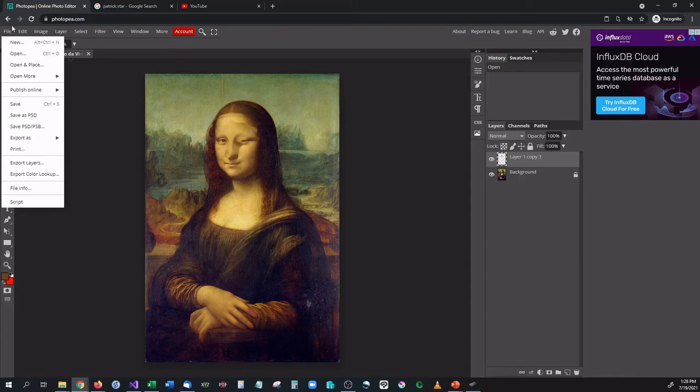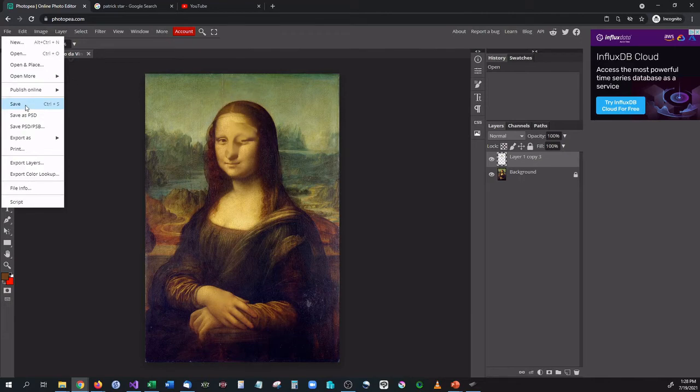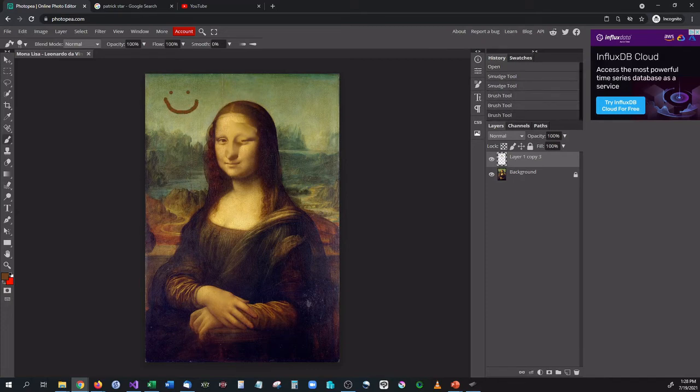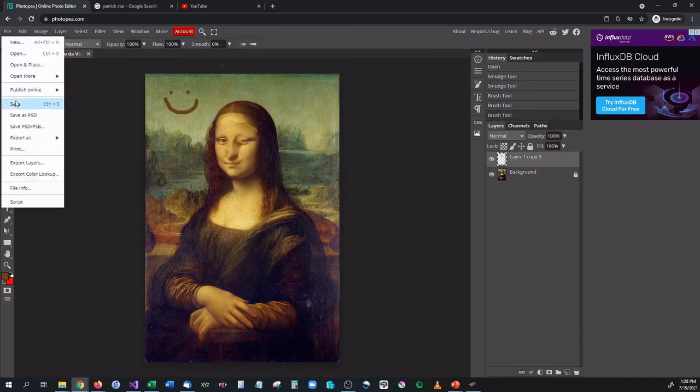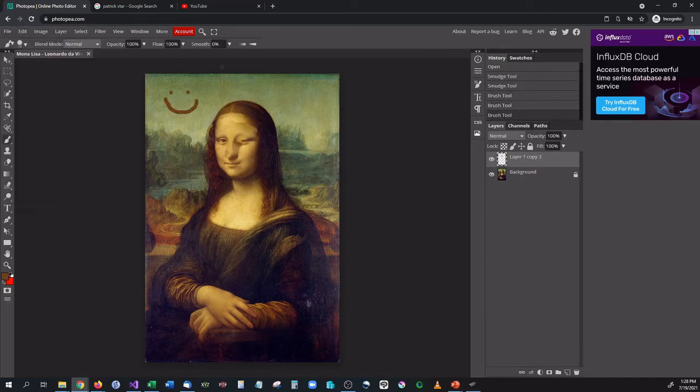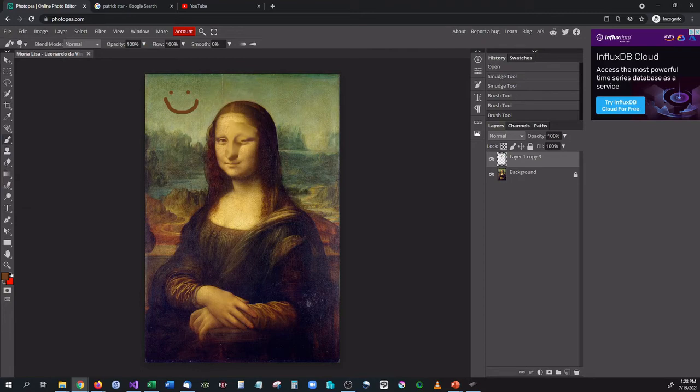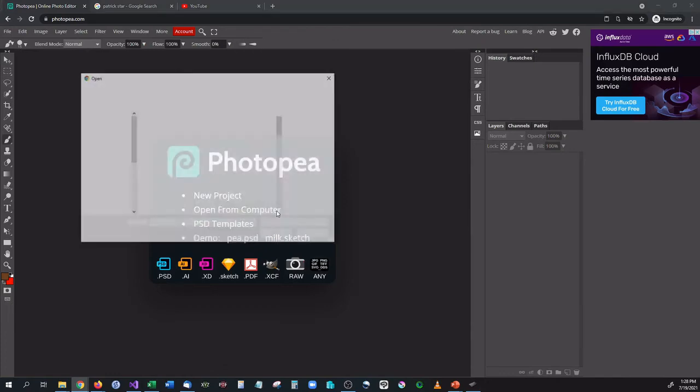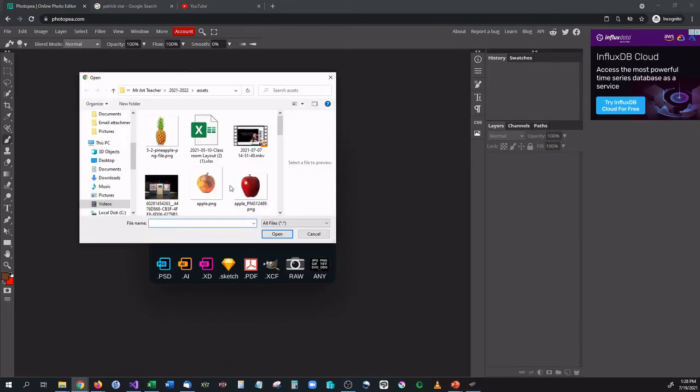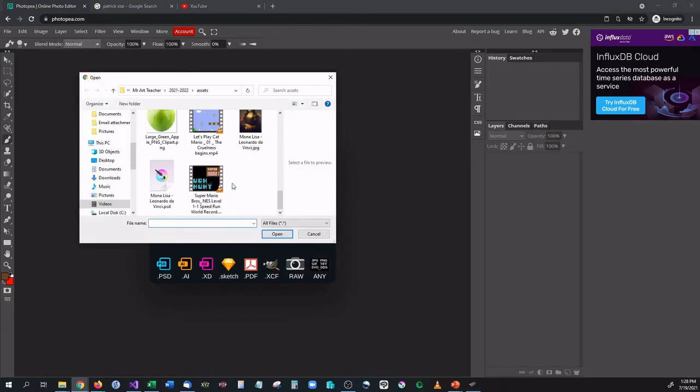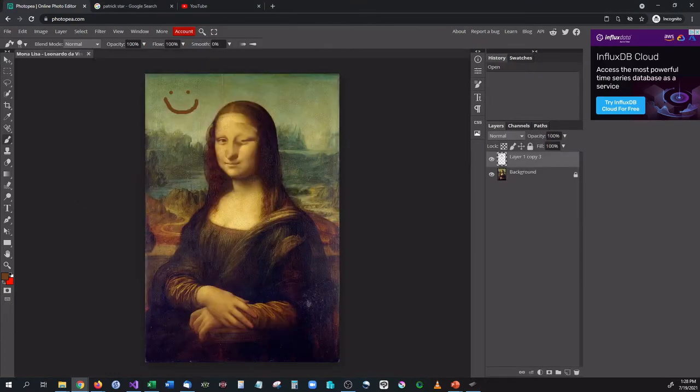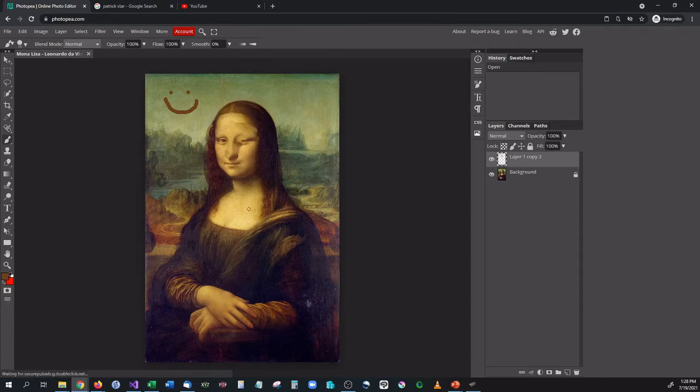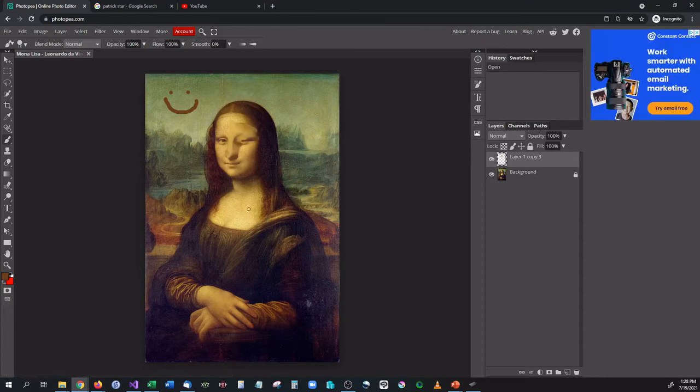Once you do open your project back up all you have to do to make changes to it is just click save. So let's say I'm going to take this paintbrush and I'm going to draw a happy face right here. Boom, happy face. File, save. That's it. My picture is now saved and it's on my computer. You are going to want to save your projects frequently. Make sure you save them because if your computer dies well that's it. You lost your progress unless you saved it.